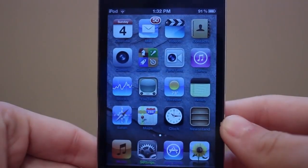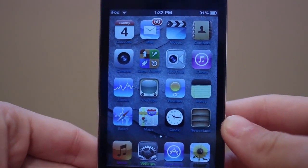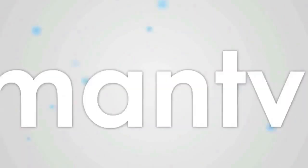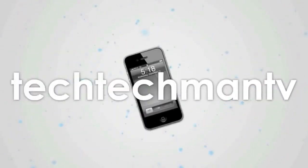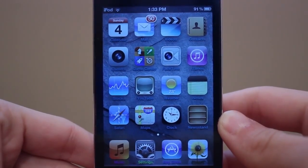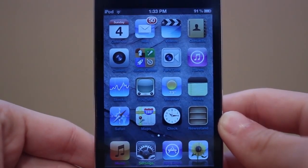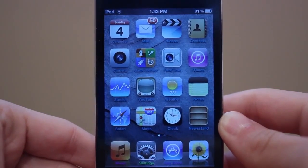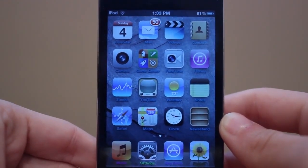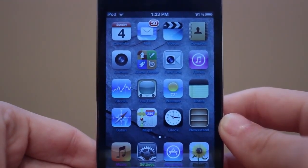Hey guys, Adam here back with episode 4 of my best iOS 5 jailbreak tweaks. For this video I have 5 jailbreak tweaks, and the first one is something you guys can kind of see on my iPod right now — this is going to be about the custom labels.